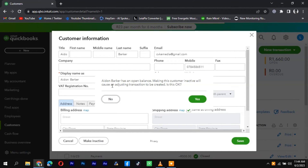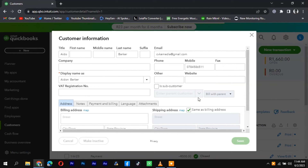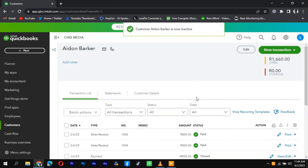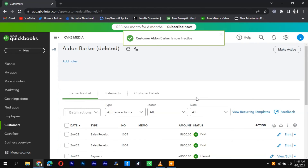QuickBooks will prompt you to confirm the deletion. Please note that once a customer is deleted, all associated transactions and information will also be permanently removed from your QuickBooks data. Proceed with caution and ensure you no longer need the customer's data.